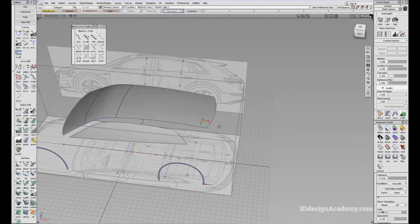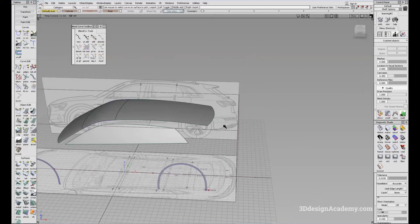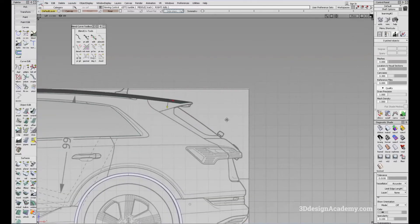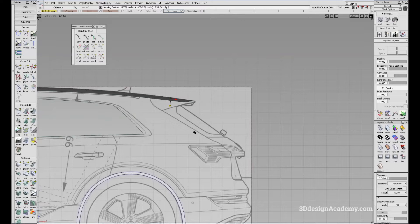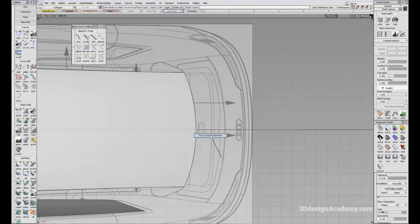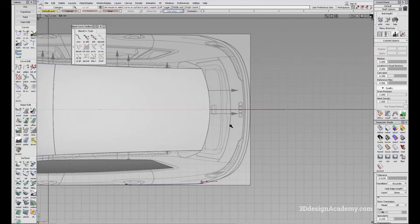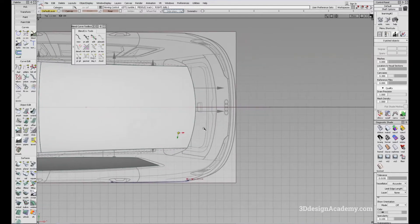I'm going to move to the rear and try to establish the rear glass. For this one, I'm going to be using a little bit different techniques. For the top we used a skin tool, but for this one I think I might have to use a square or a rail — I think I'll use the rail.